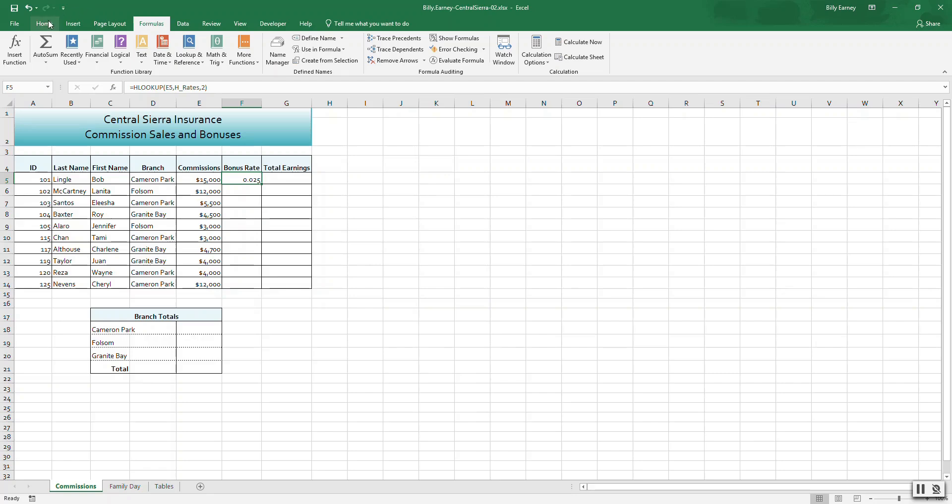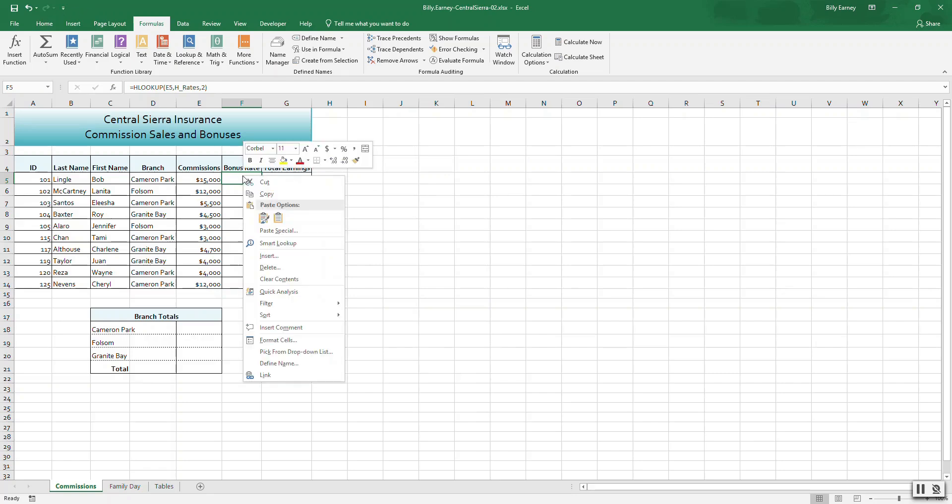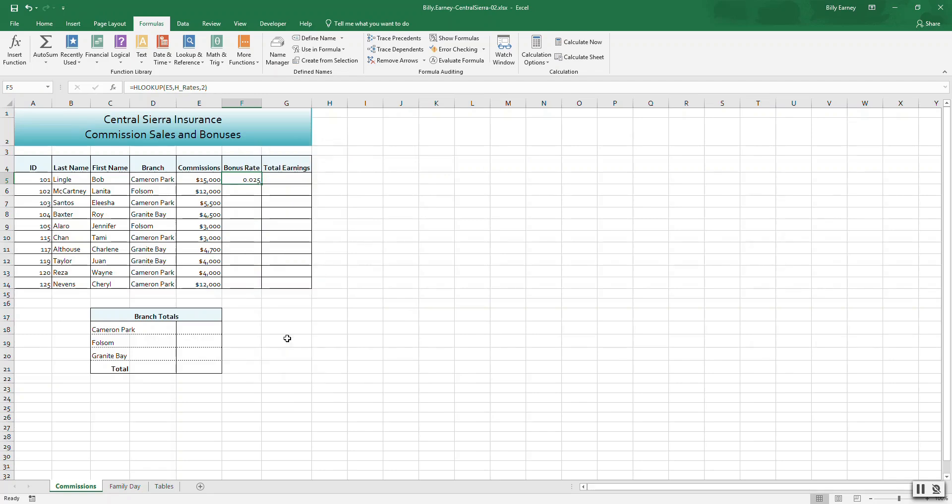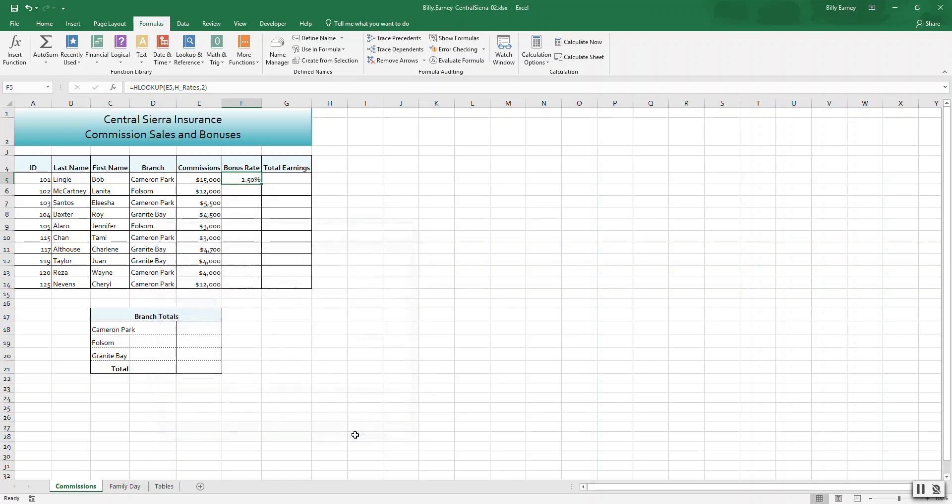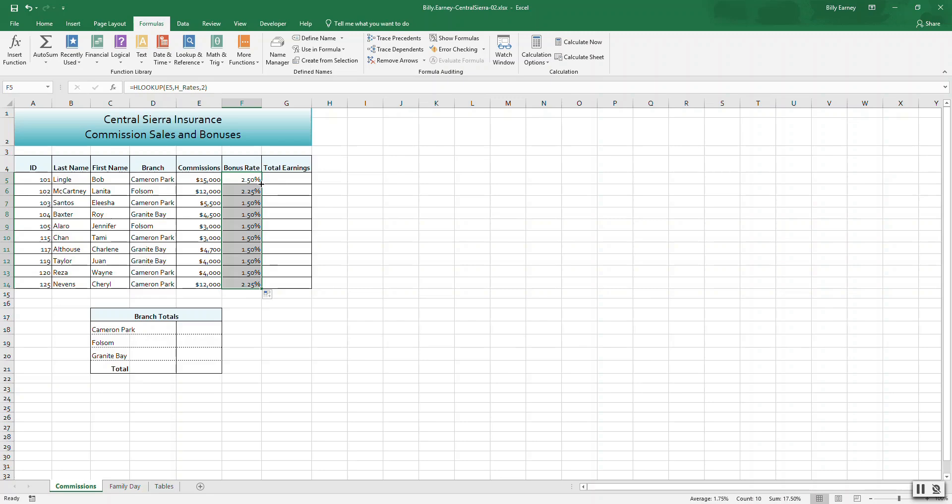Click OK. Format the results as percent style with two decimal places. Right-click, format cells, use the percent style with two decimal places. Copy the formula in cell F5 to F6 through F14.